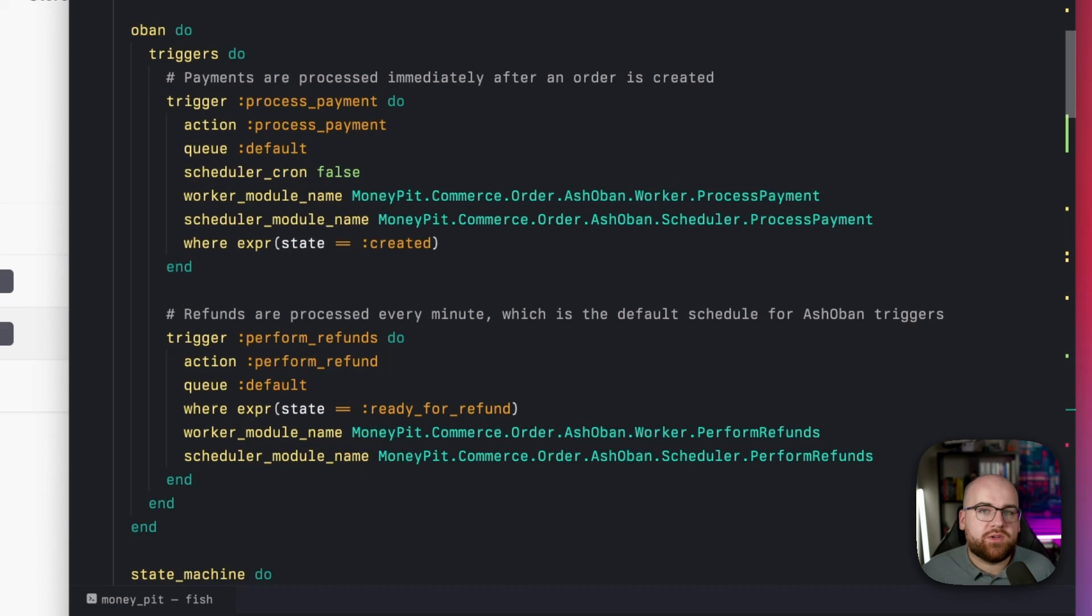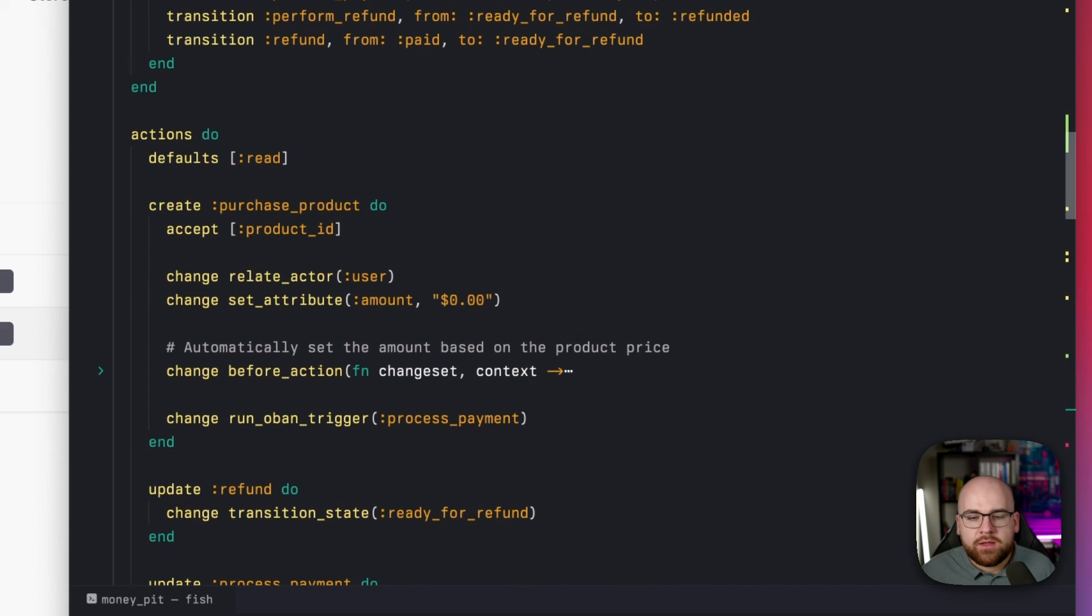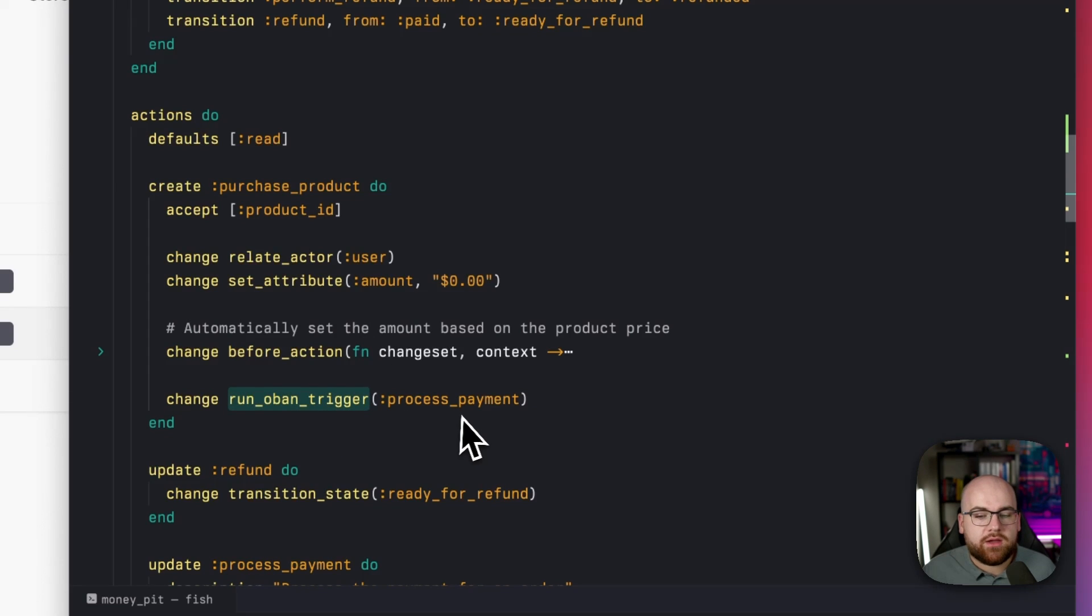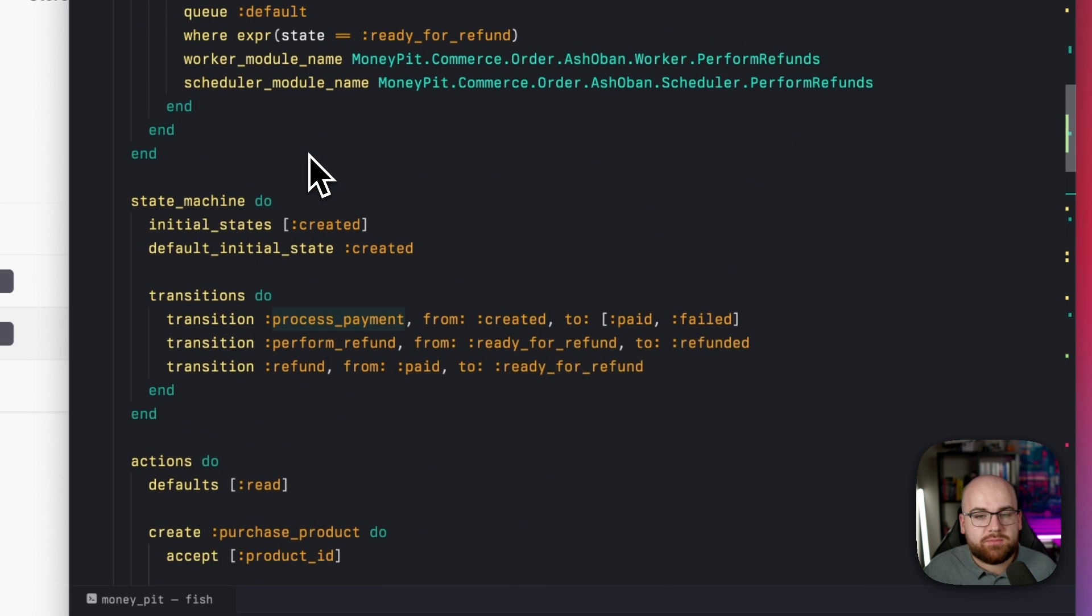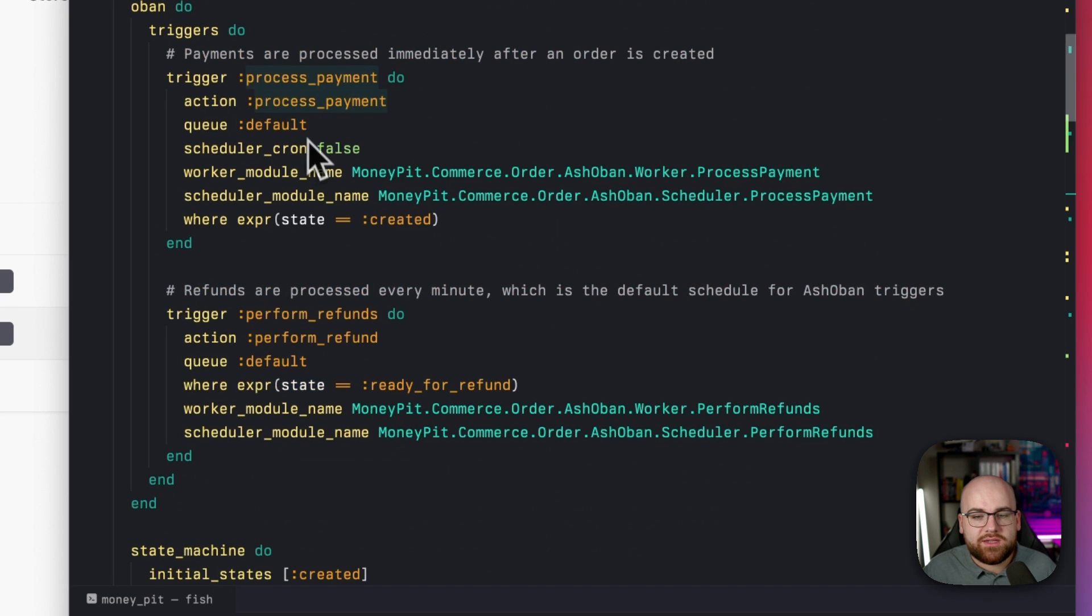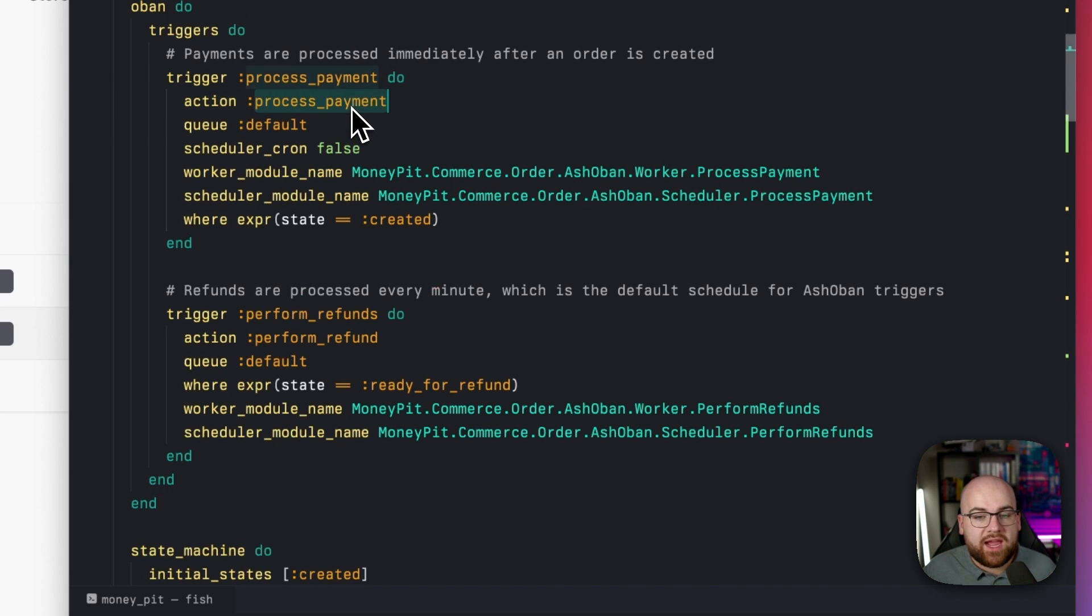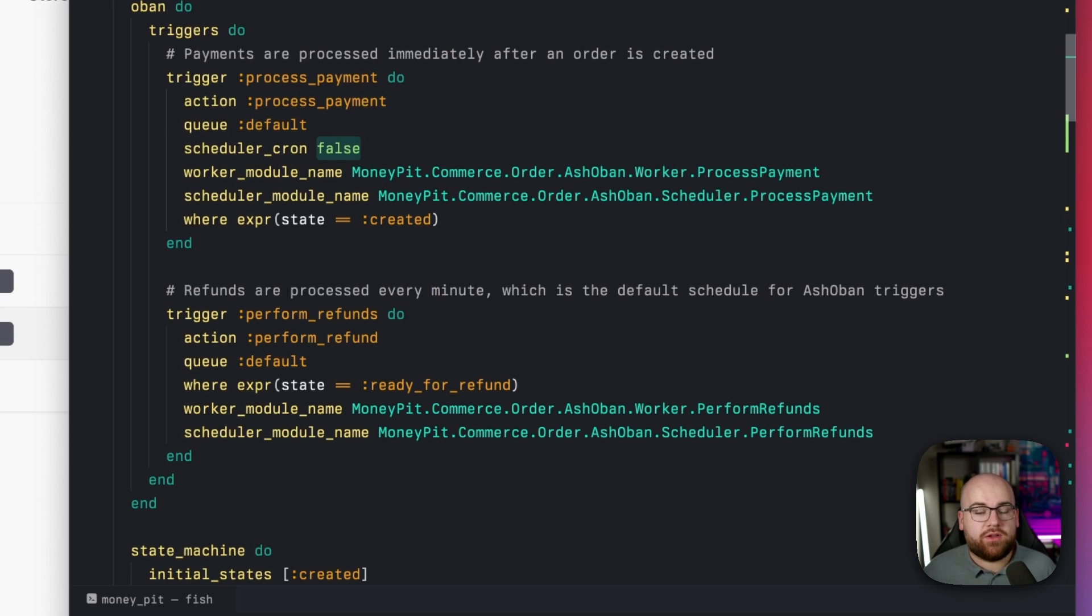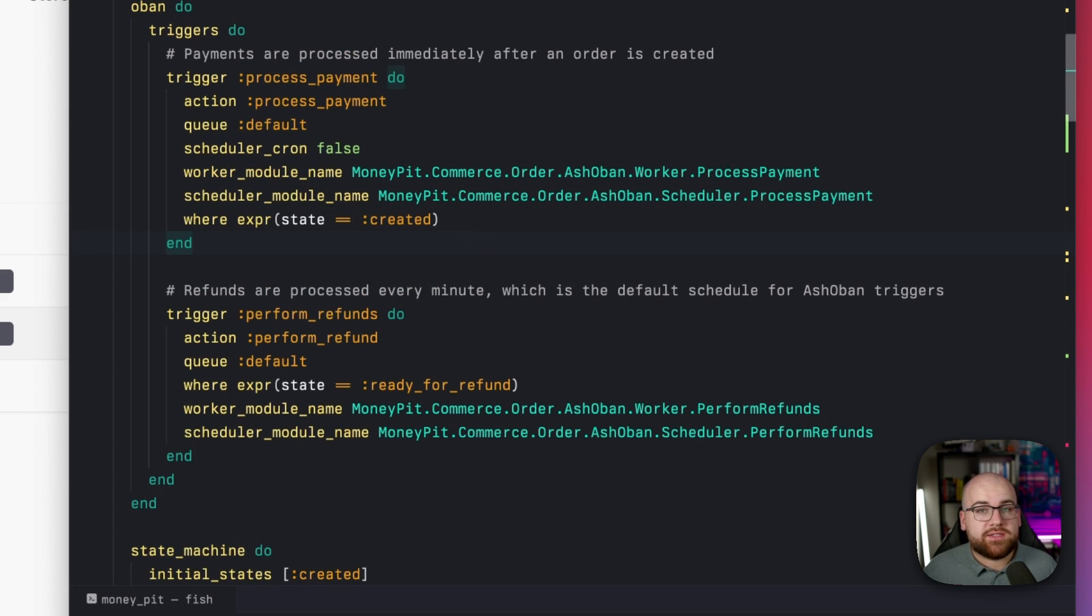Since we want payments to run as soon as possible, the purchase product action runs the Obon trigger process payment. This throws it onto a queue and a worker will run that process payment action because of this trigger declaration. So we're triggering an Obon job, which will run the Ash action on the resource process payment. And it's not going to be scheduled automatically, it's only going to run on the fly. And finally, there's a guard that says only run this if the state is created.